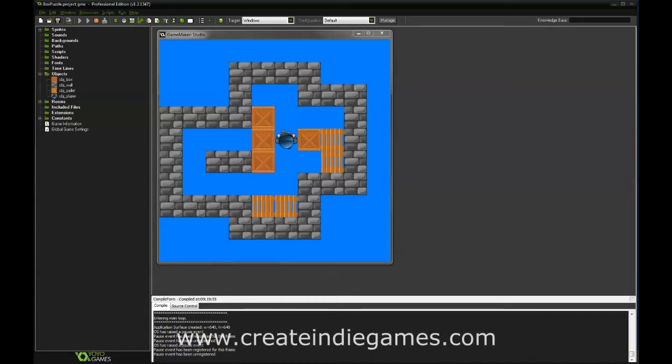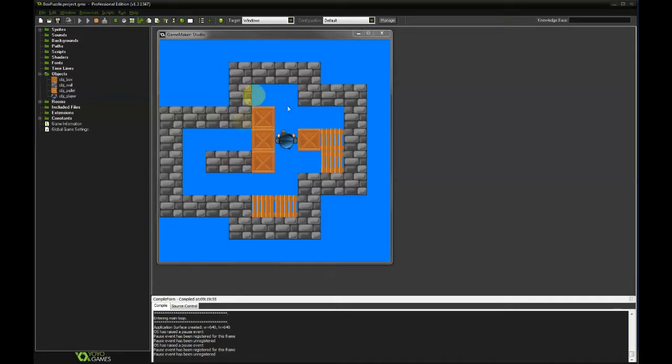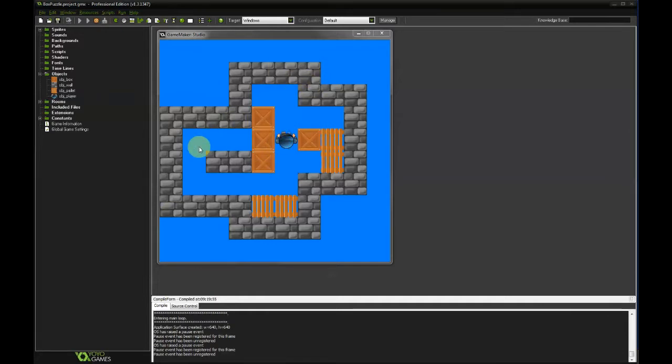Hello, this is Dominik for createindiegames.com and welcome to part 2 of our tutorial on how to create a puzzle game with GameMaker Studio. This is the situation we have from the previous tutorial. We created a level and put the player inside, but we cannot move around yet. So let's work on that next.